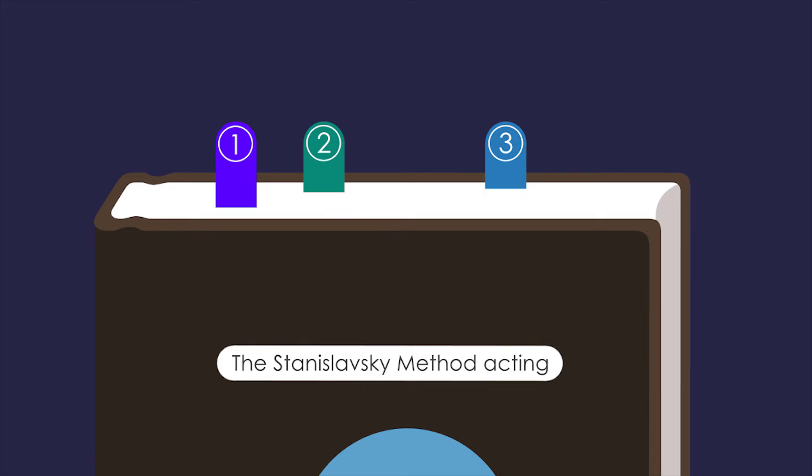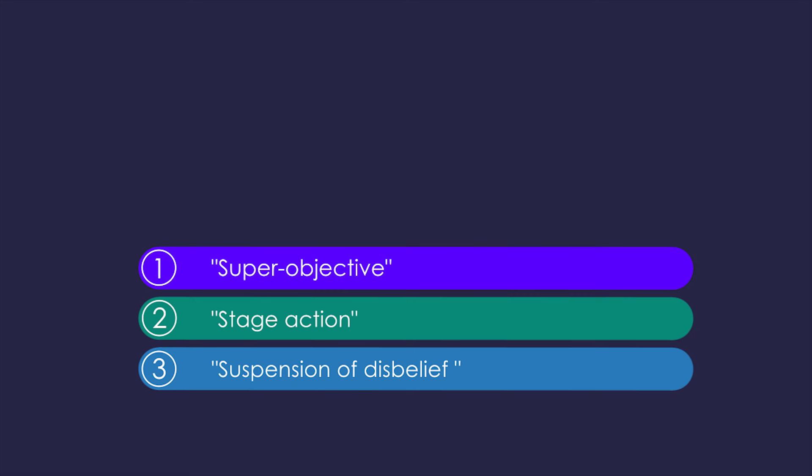The Stanislavski method acting is complex, but there are only three core principles: super objective, stage action, and suspension of disbelief.